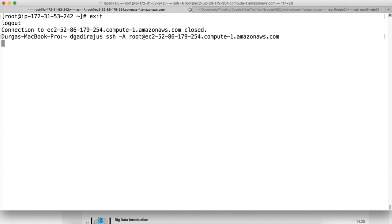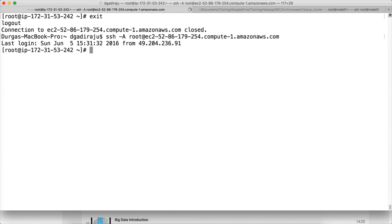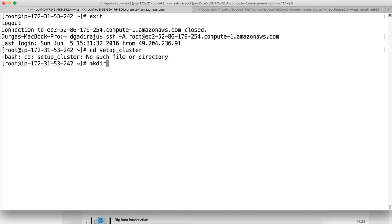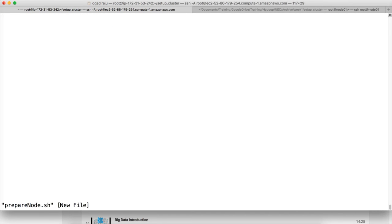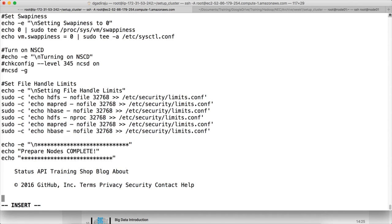I am logging in to the host and creating a directory called setup-cluster — mkdir setup-cluster — then opening vi prepare_node.sh and pasting the script.